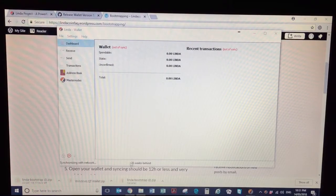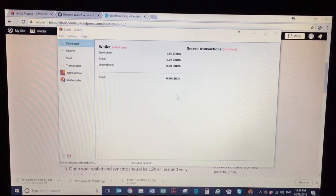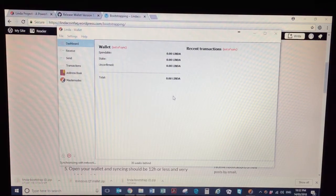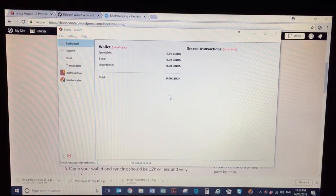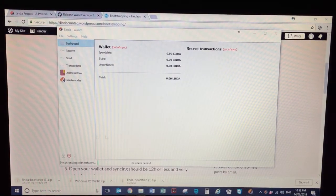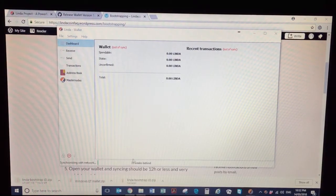But what you'll notice is we're now 36 weeks behind. So this wallet holds the whole blockchain for Linda, so we need to download all the blocks up to today. And by having it on, it always keeps the blocks up to date.